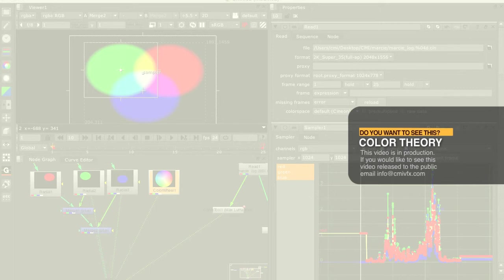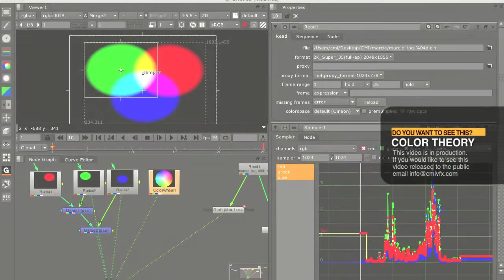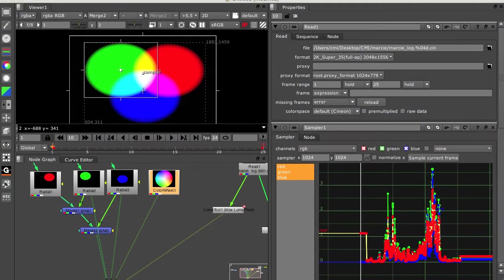The next thing we'll talk about as well is log linear and gamma encoded color spaces.